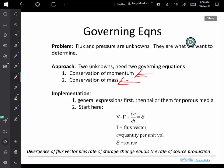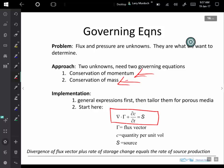The last time we did a general analysis — a general conservation approach for a hypothetical material without picking mass or momentum or anything in particular — we came up with an expression of the principle of conservation. We have a region, a control volume, with flux coming in and flux coming out. The difference in those is the divergence of the flux. We've got some change in storage, and there's the potential for some source within the region.